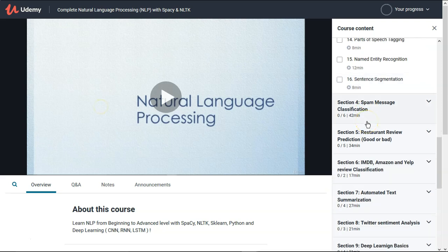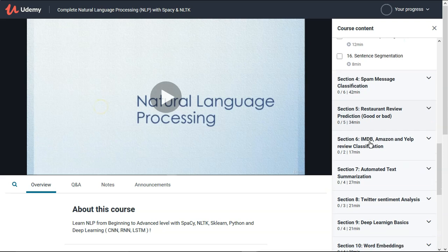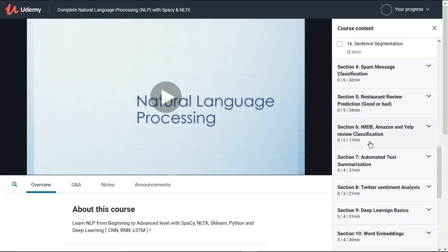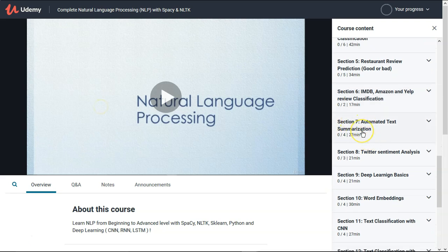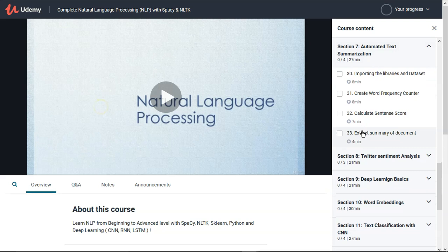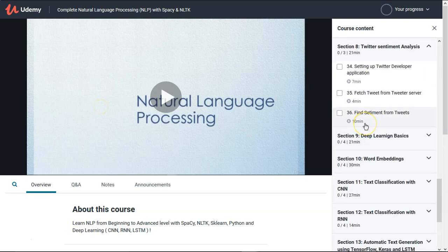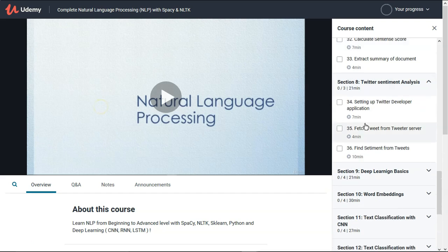This course is very much hands-on, so there are many practical projects we are going to work on. One of them is spam classification, then restaurant review prediction — whether a review is good or bad — and Amazon, IMDb, and Yelp review classification projects. We will also see two more projects: automated text summarization and Twitter sentiment analysis.